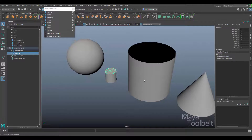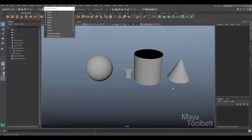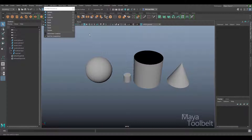NURBS simply cannot create an enclosed 3D volumetric shape the same way polygons can — that's one reason many people don't use NURBS as much. There are other applications more focused on NURBS that make NURBS modeling easier, such as Rhino, which my patron mentioned. Rhino is very NURBS-friendly; Maya is very polygon-friendly. While NURBS tools are present in Maya, in my opinion Maya strongly favors polygons.